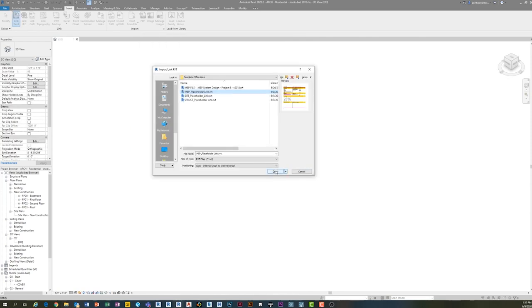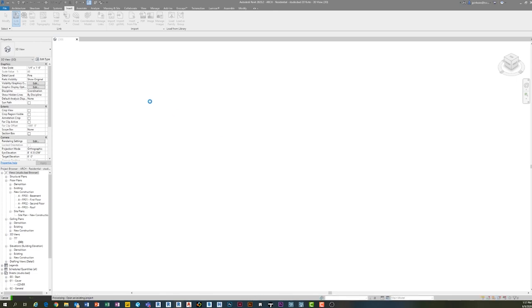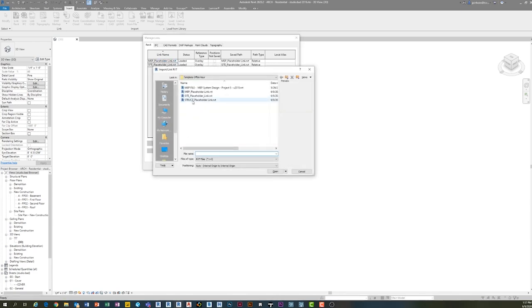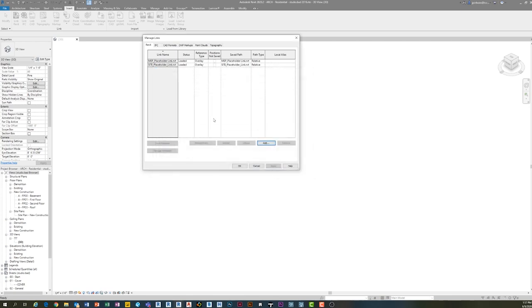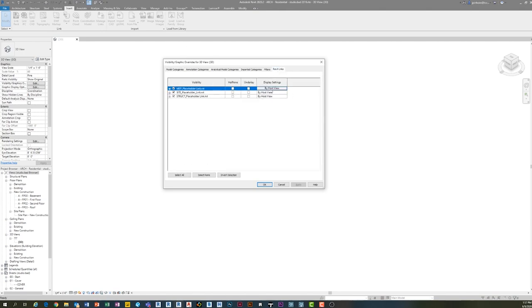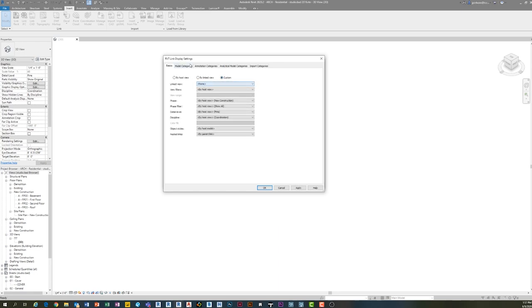Right now if this is my template file, I go to Insert > Manage Links — you can see I've got nothing here, but I have these placeholder files, which are just empty Revit files. I made MEP, site, and structural placeholder links. So I'm going to insert all three of these. I have a site, an MEP — you can name them however you want; some people put asterisks before them so they get pushed to the top or bottom.